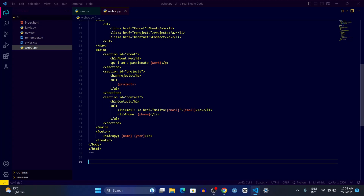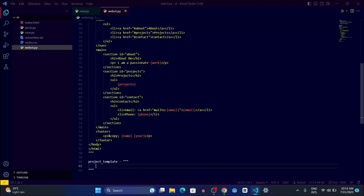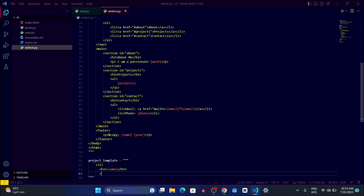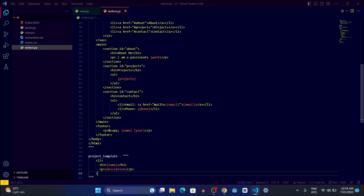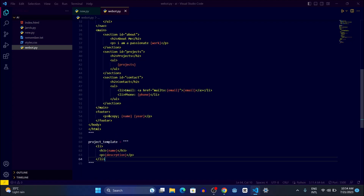Now let's create another template called project_template. Inside it we'll create a list item with an h3 tag for the project name — open h3, write the name placeholder, close h3. Then we'll open a paragraph tag and write the description placeholder inside curly brackets, then close the p tag and close the li tag.